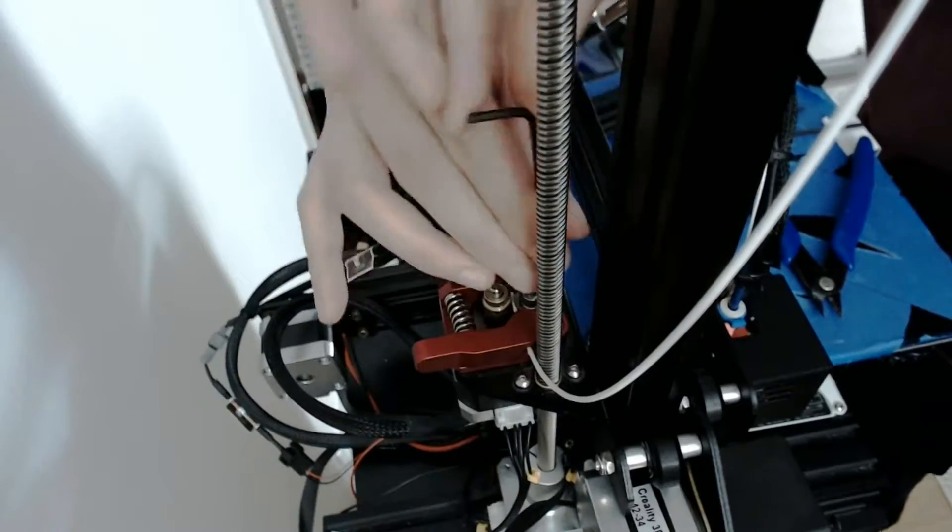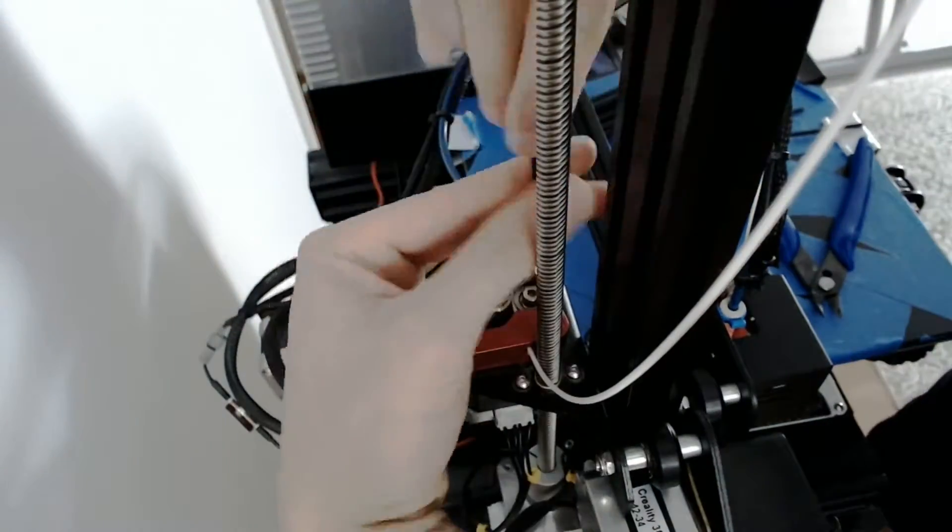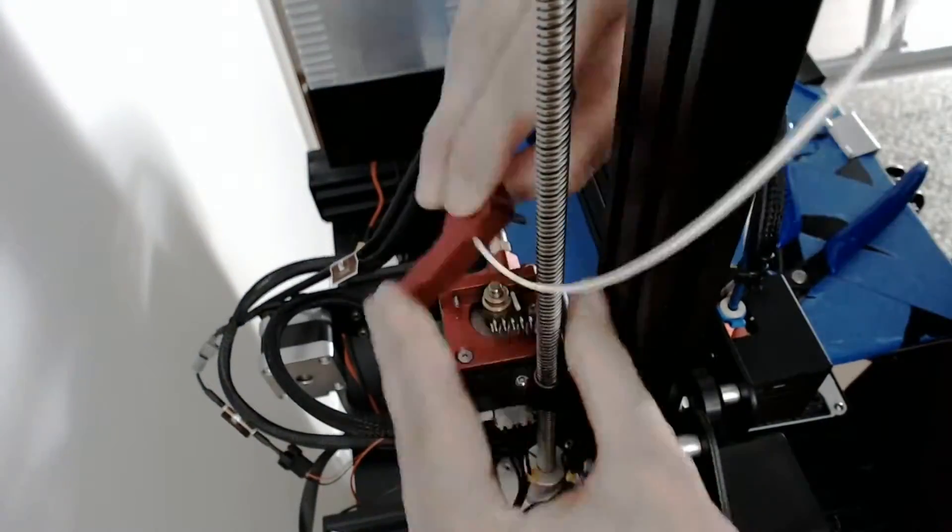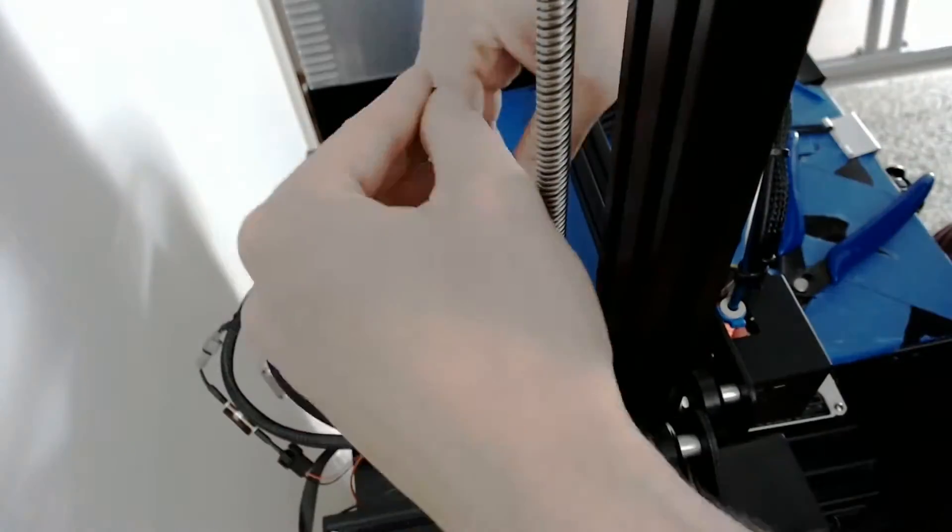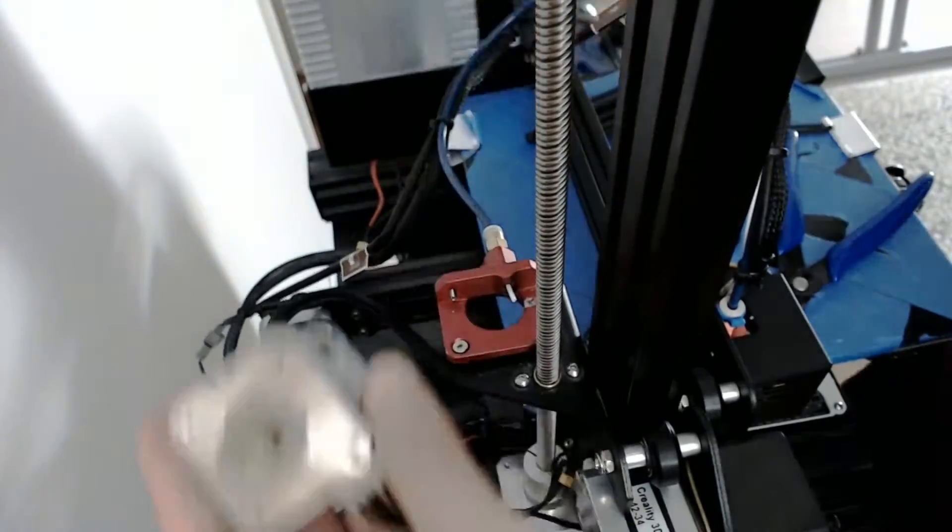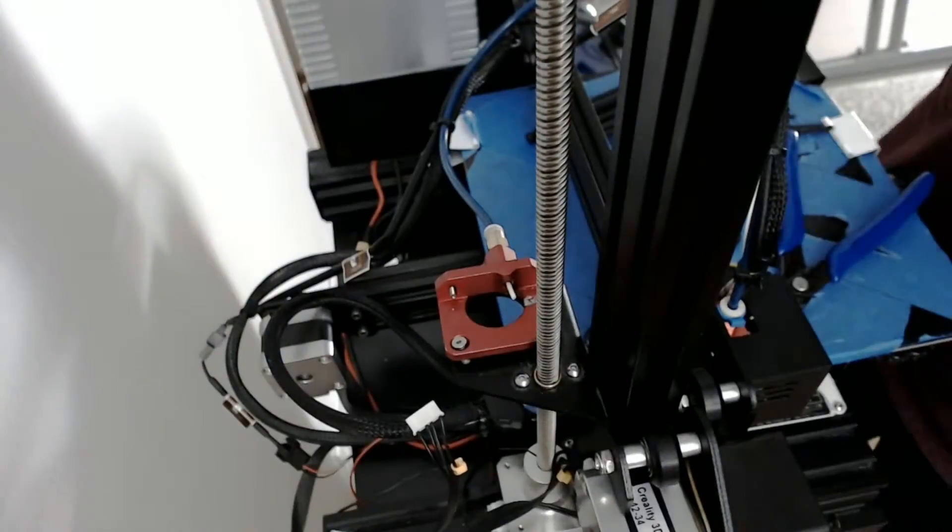Extruder motor damper installation has the same methodology as the other dampers. Disconnect the motor, screw on the damper, loosen the extruder guide, adjust the height, and reinstall the motor.